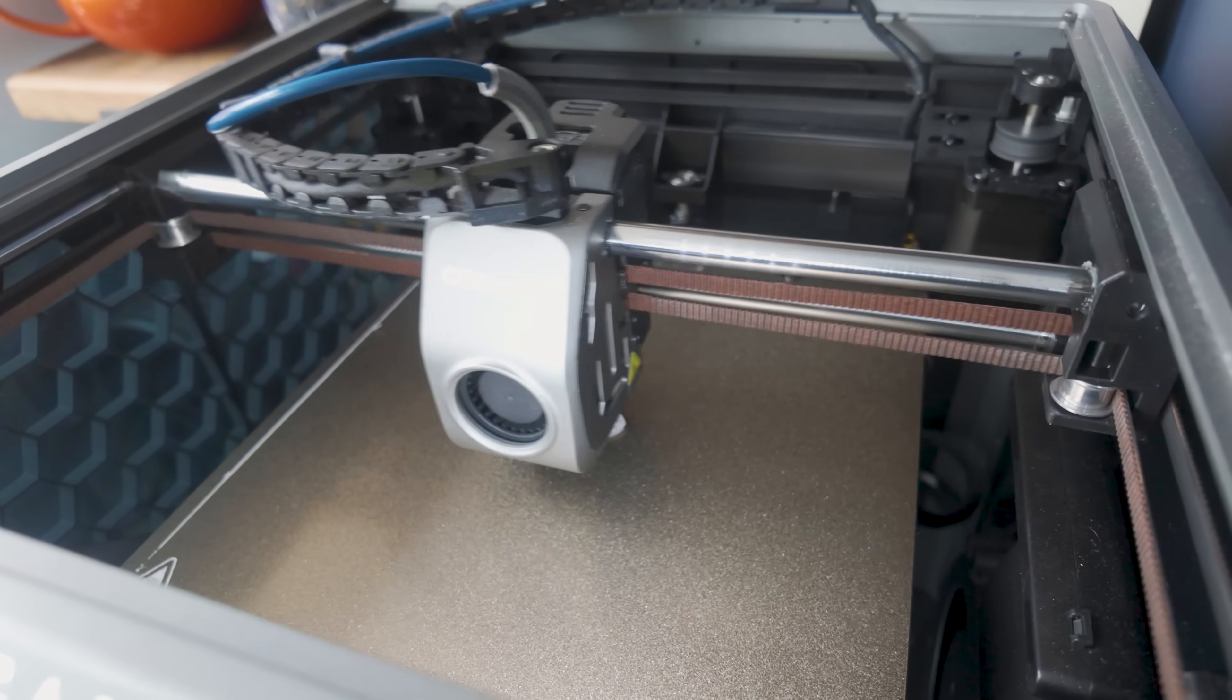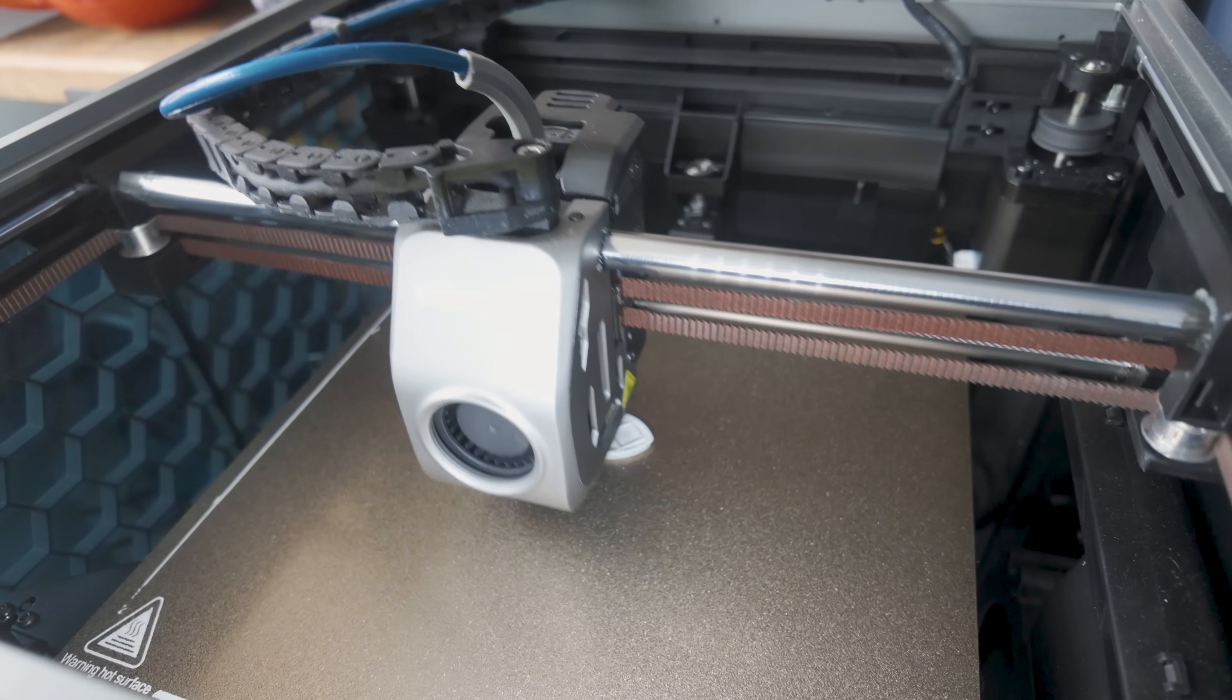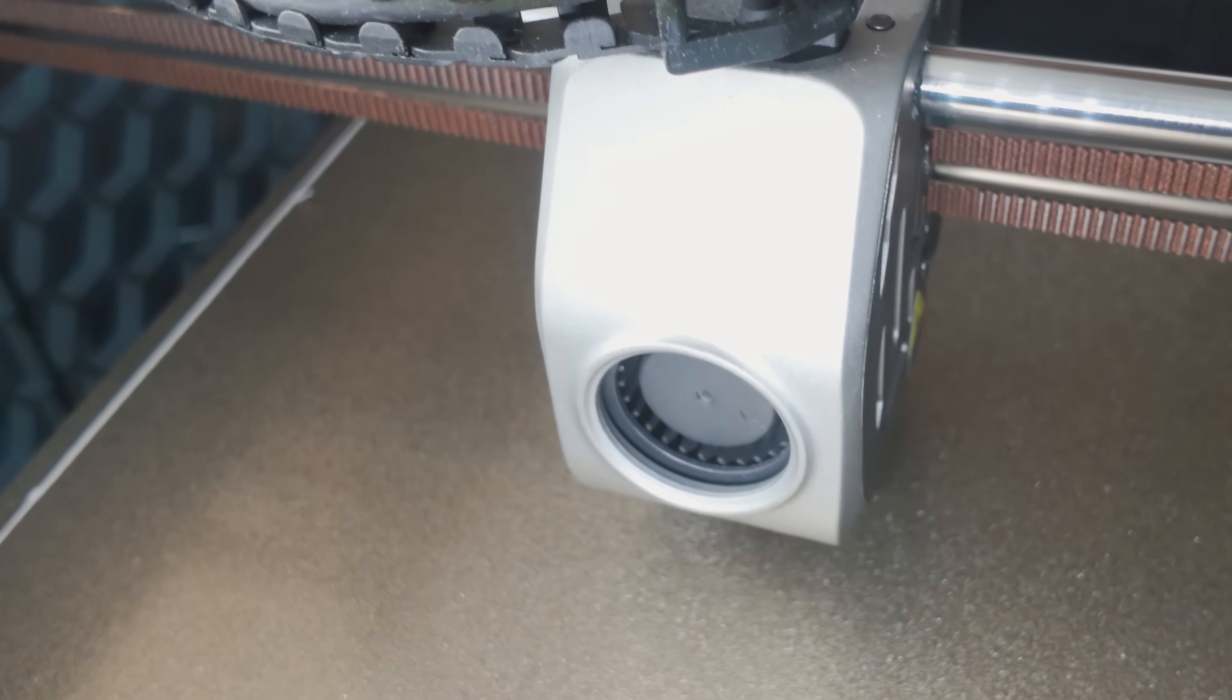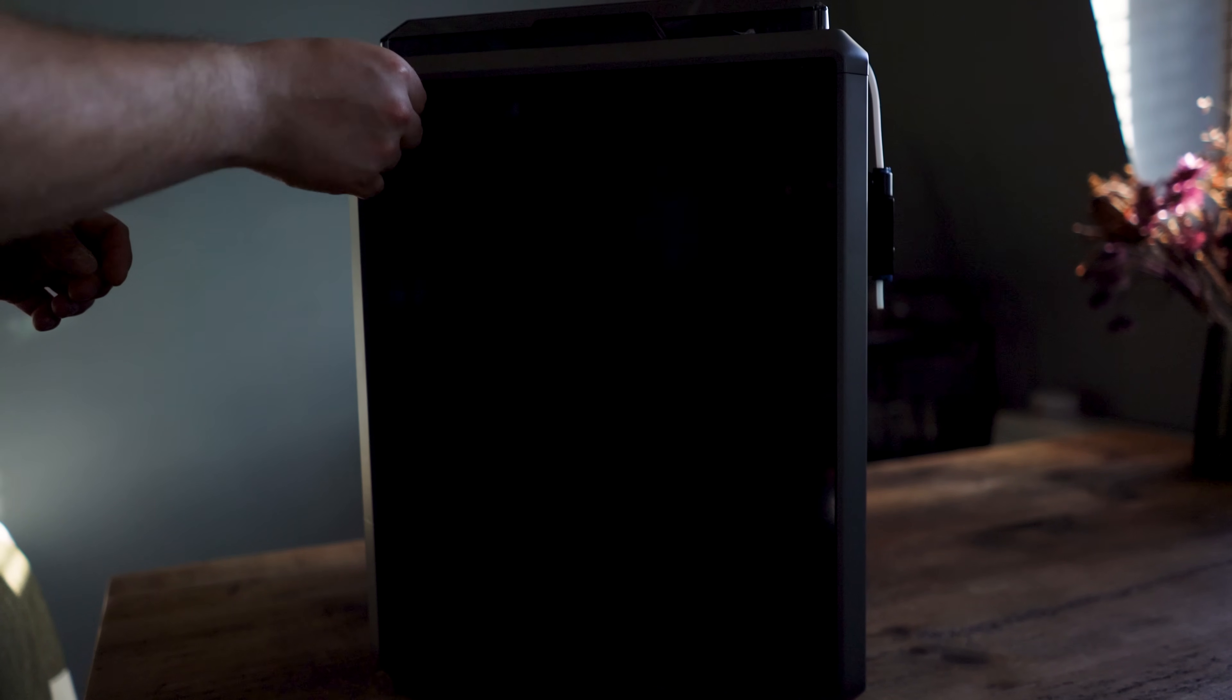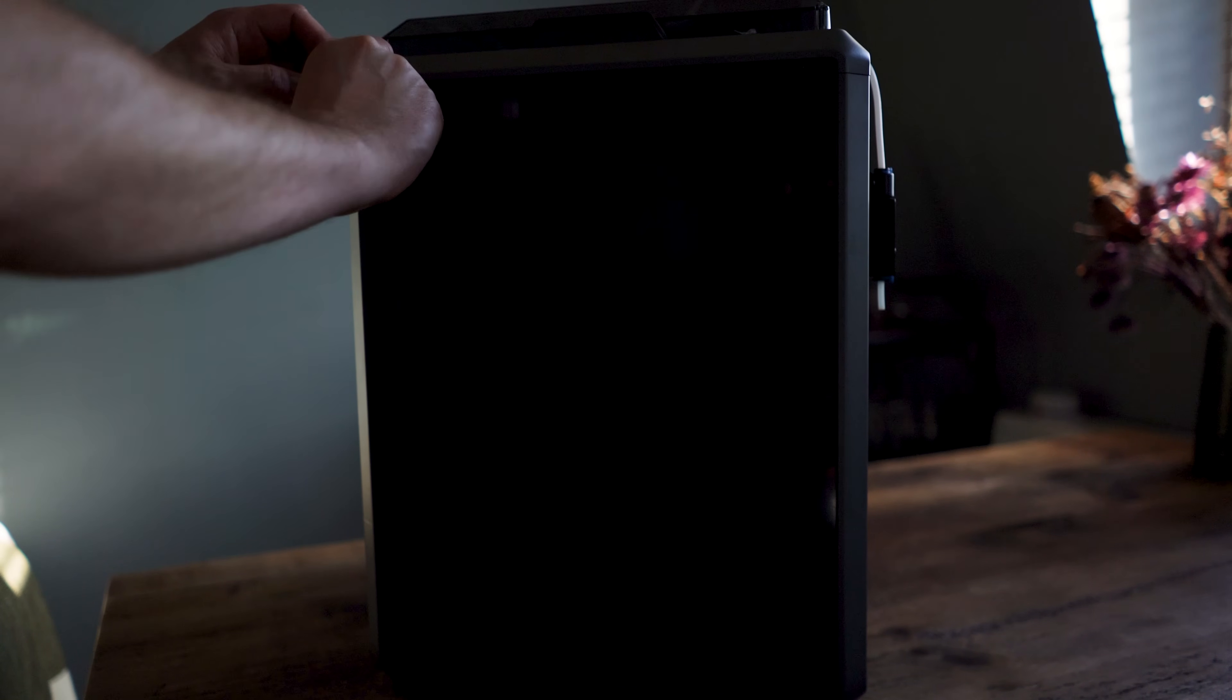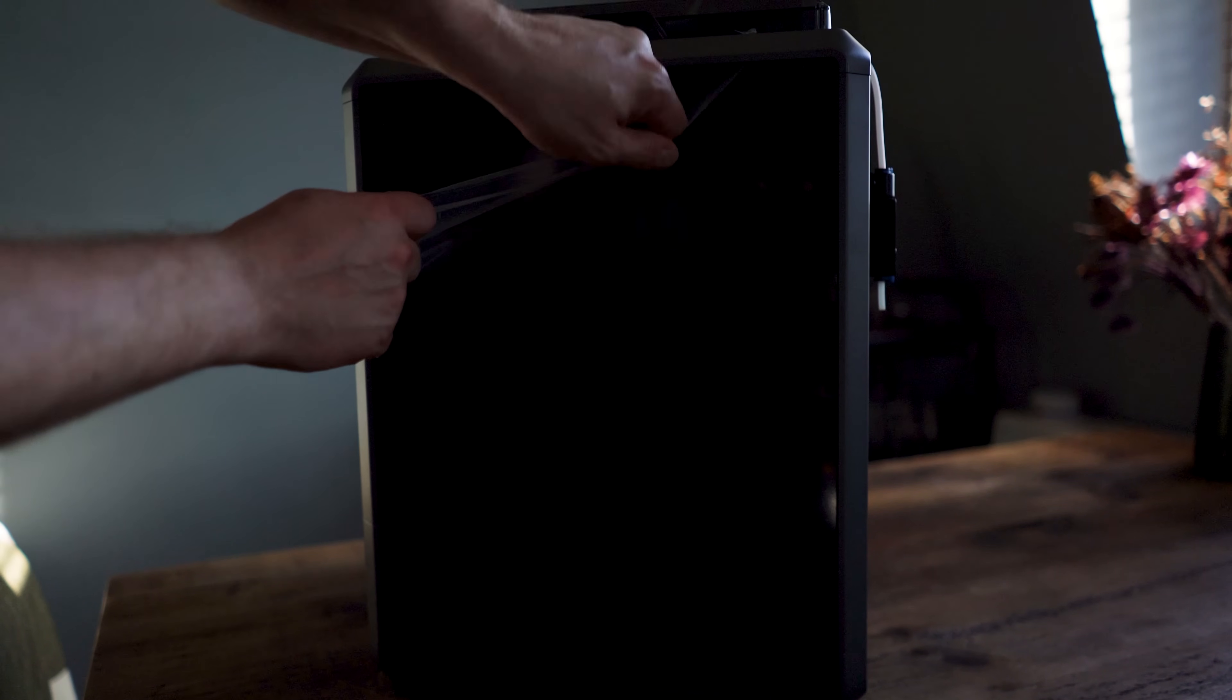Another pro is the supplied print bed. It may not be double-sided, but print materials stick to it convincingly and separate easily once cooled, especially if you use the supplied glue stick. Combined with automatic Z leveling, you spend more time printing and less time troubleshooting, as it is with a pricier Prusa.